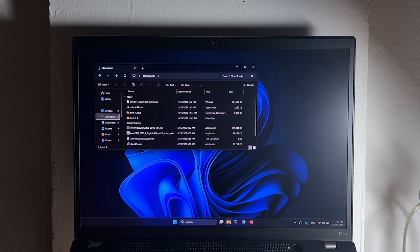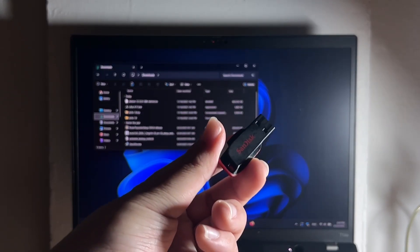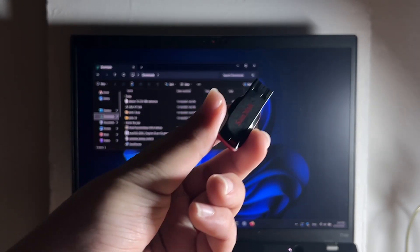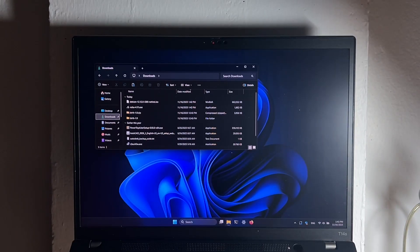Before we head into the next step, make sure you have a USB flash drive, at least 4GB in size, but I recommend 8GB.